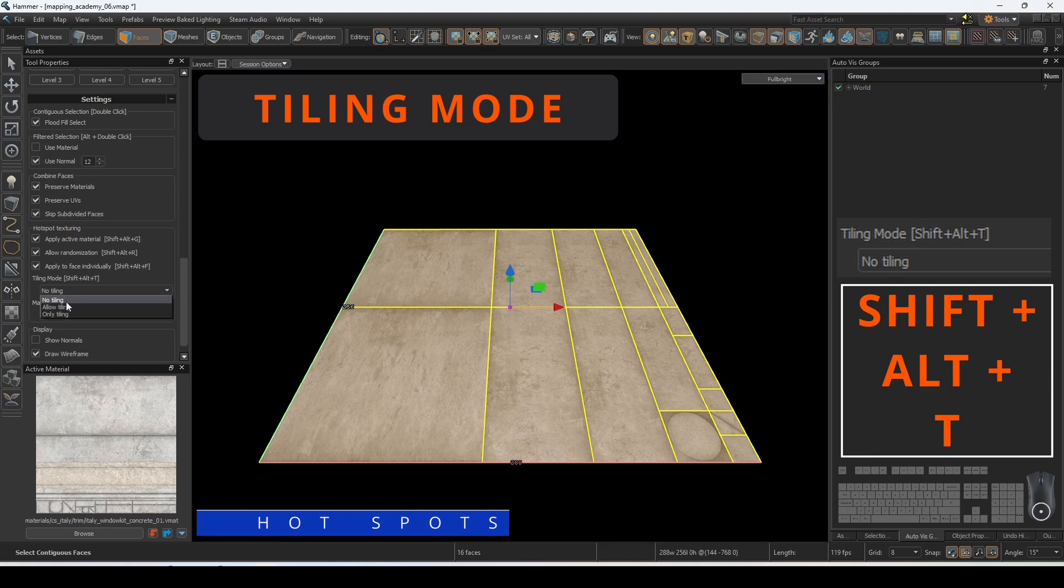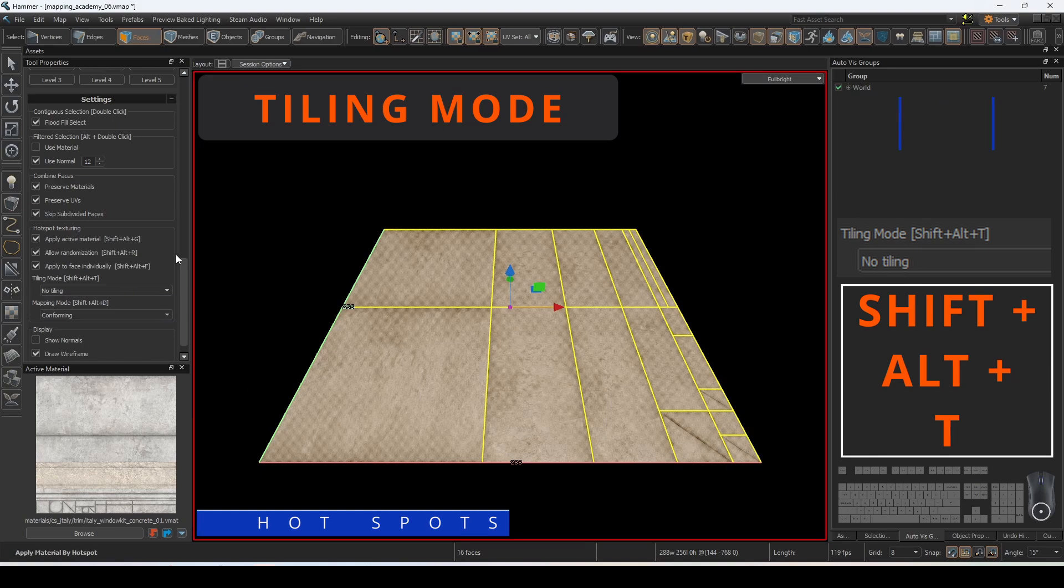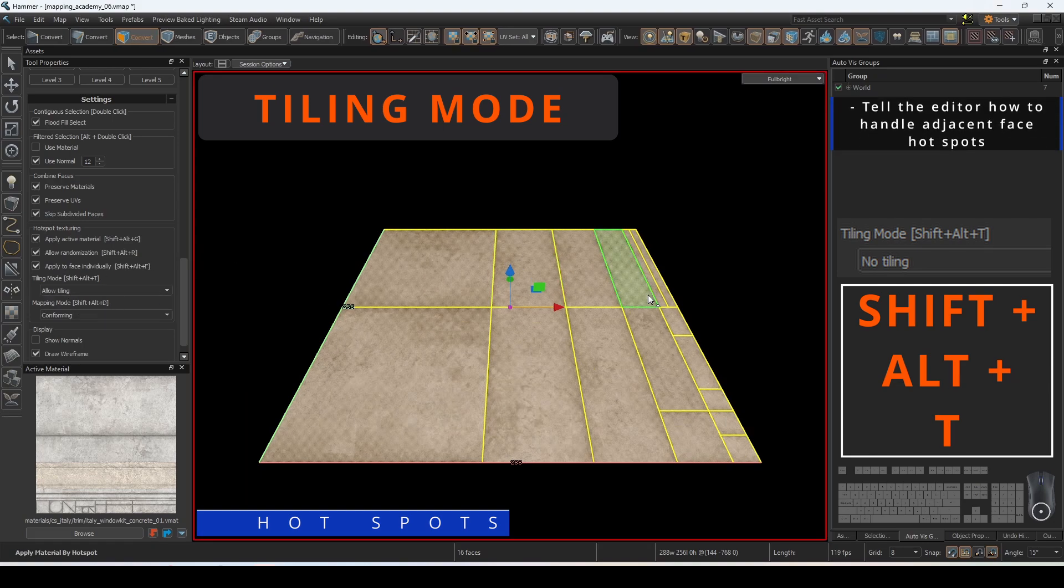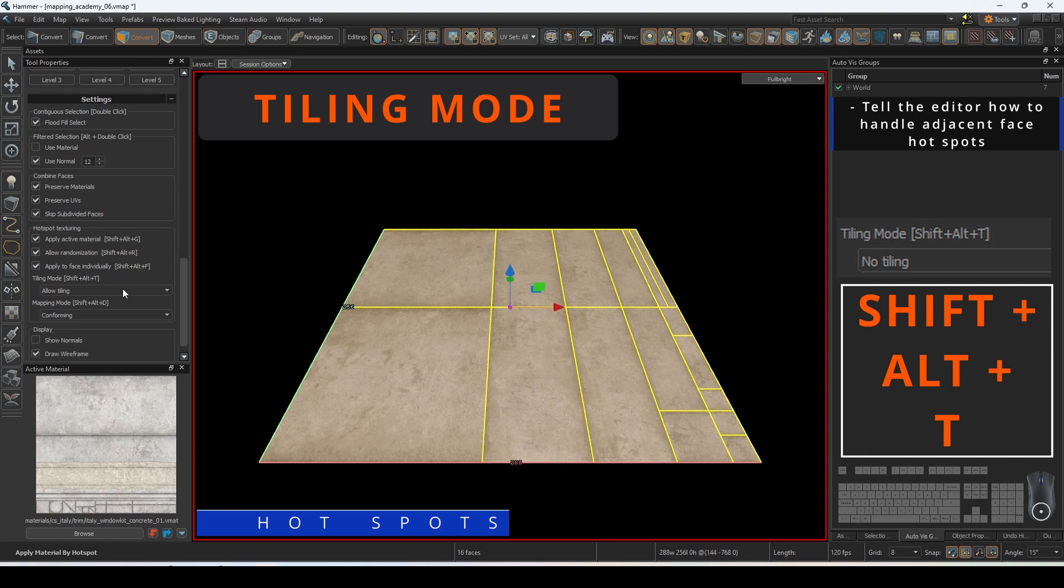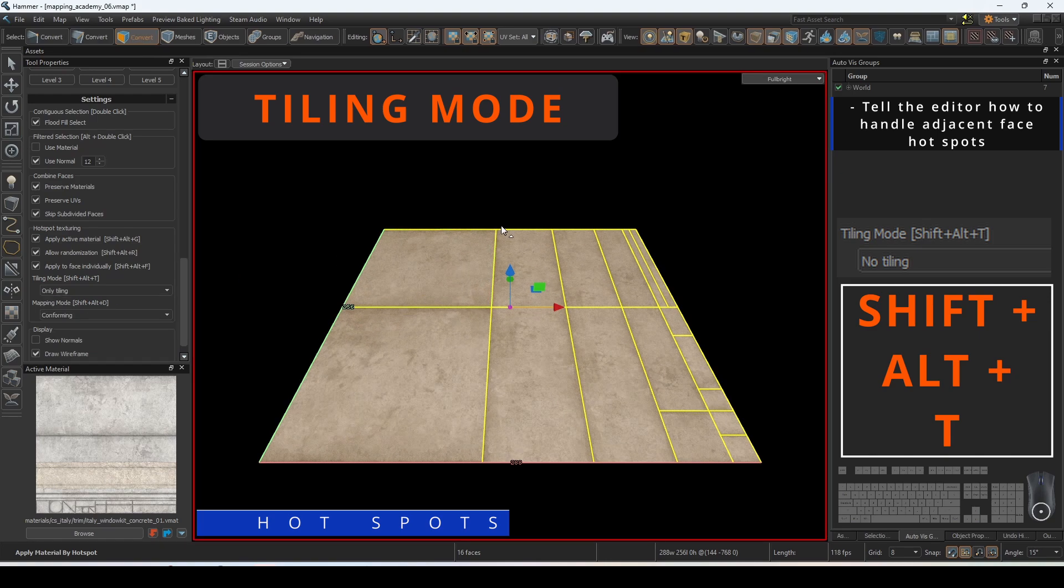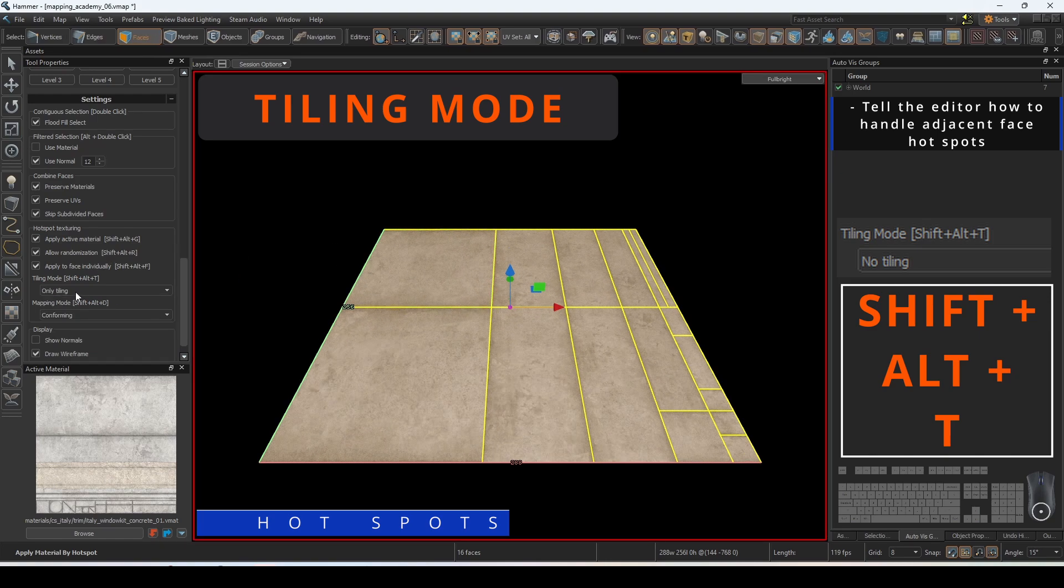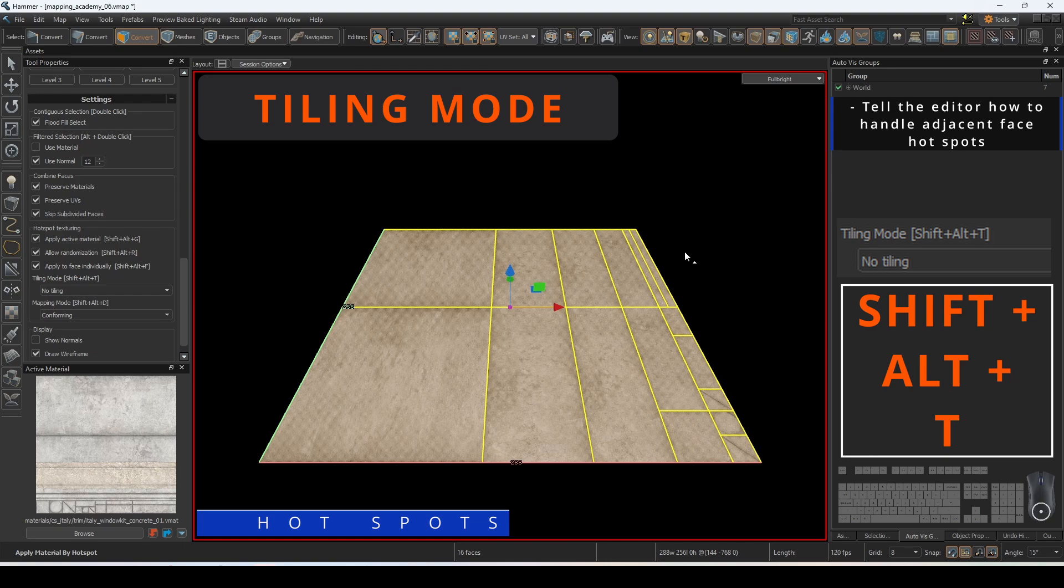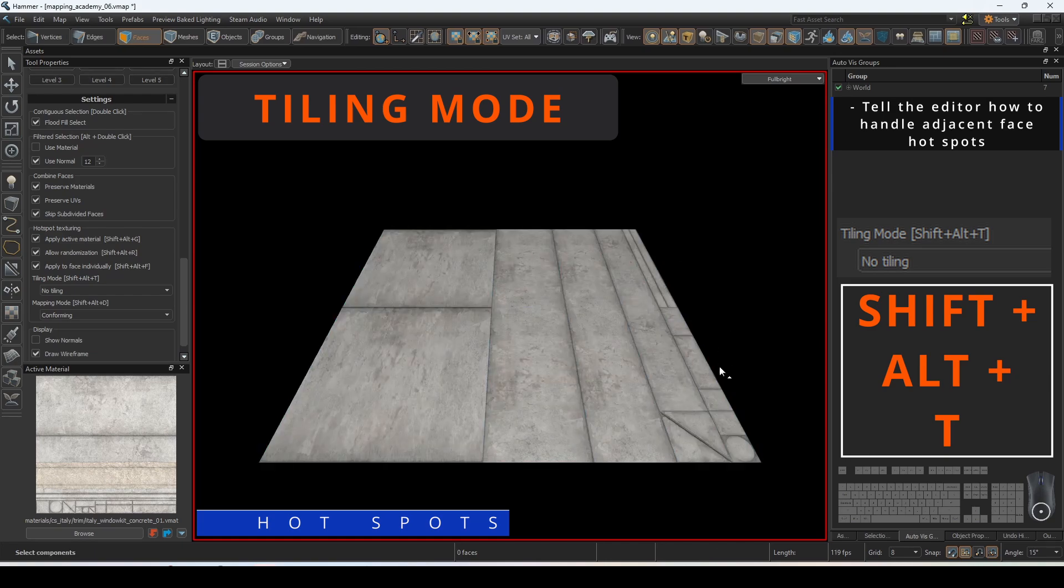Tiling mode allows us to determine whether or not to tile adjacent hotspots. You can set it to never tile, always tile, and automatically determine if it is going to tile the trim.